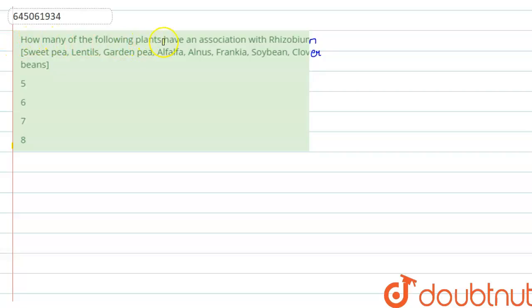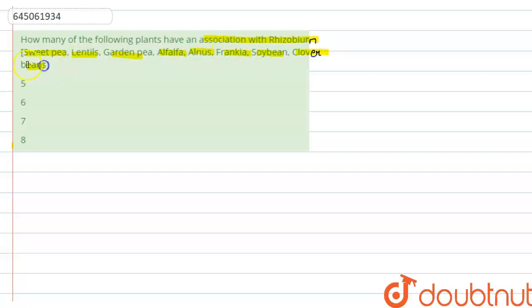Hello students. The question says: how many of the following plants have an association with Rhizobium? The given plants are sweet pea, lentils, garden pea, alfalfa, alnus, frankia, soya bean, and clover beans. We have to see how many of these plants have an association with Rhizobium.